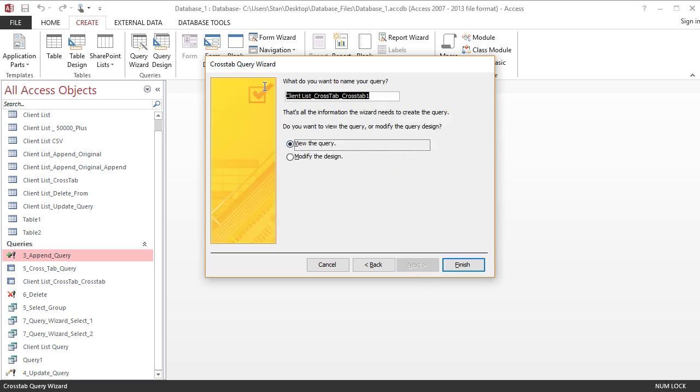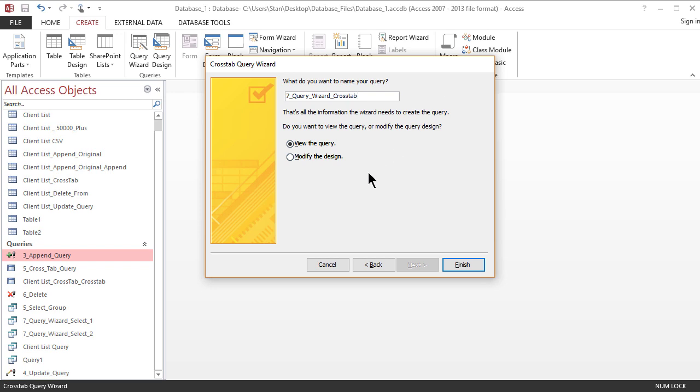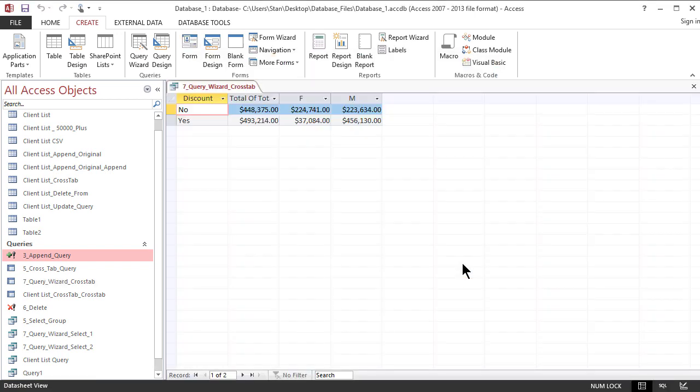Finally, I'm going to save this query for you guys as seven query results crosstab and I'm going to view the query by pressing finish.